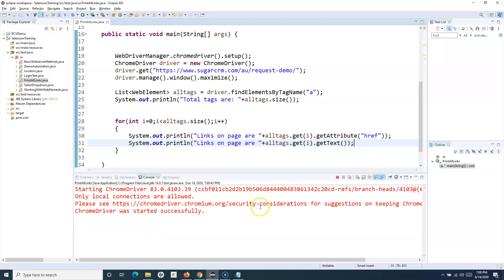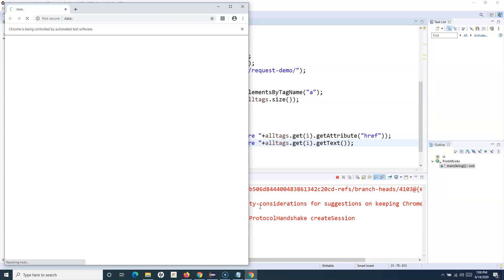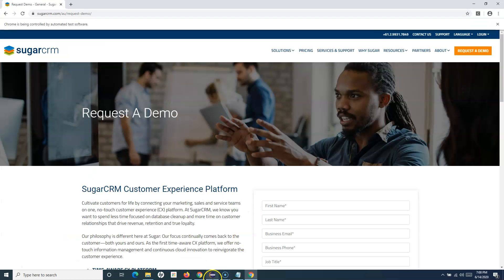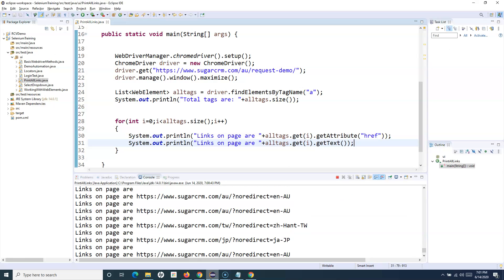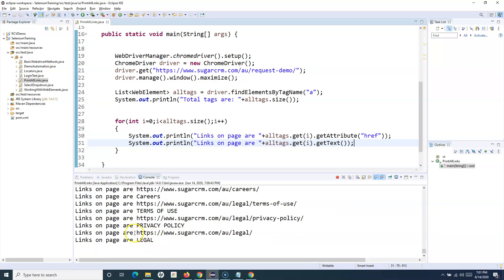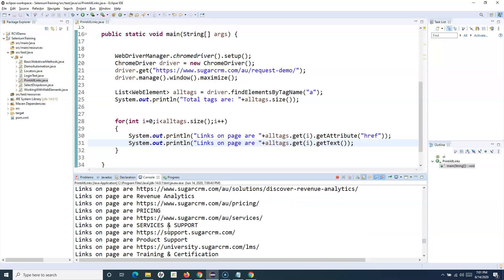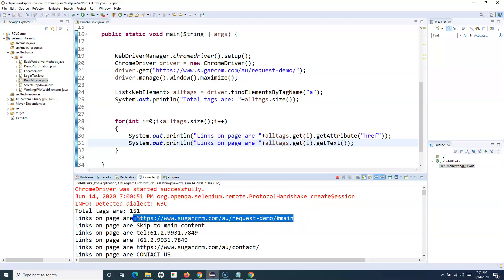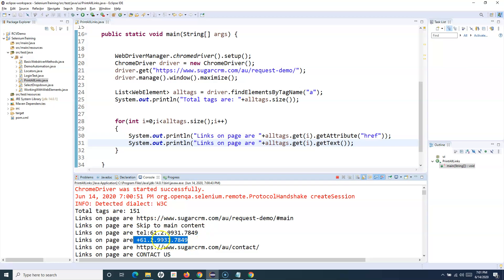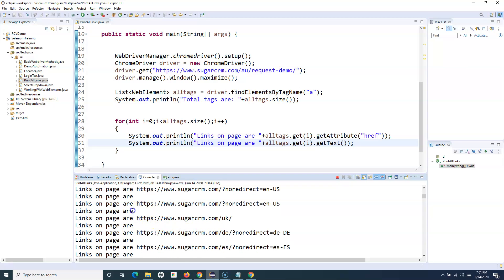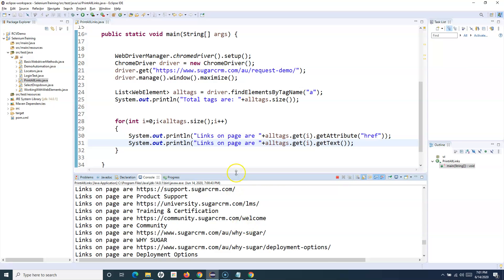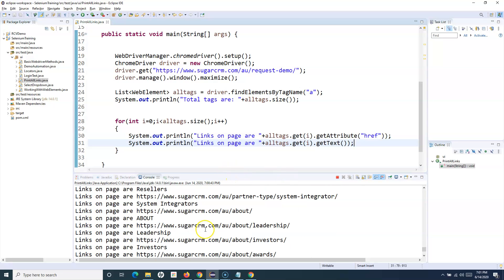The code is running, the browser launches and maximizes. Looking at the console, you can see it is printing all the links and the visible text. Scrolling up, you'll see 'Total tags are: 151' — it has printed the actual link URLs and the visible text. If there is no visible text for a link, that field is printed as blank.